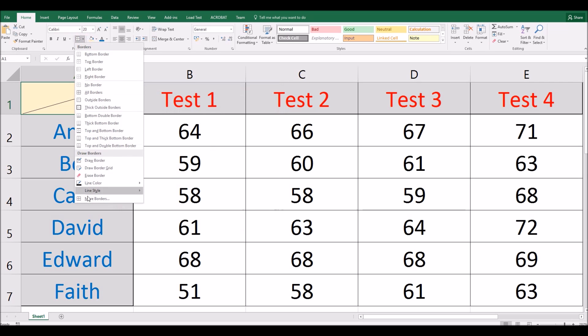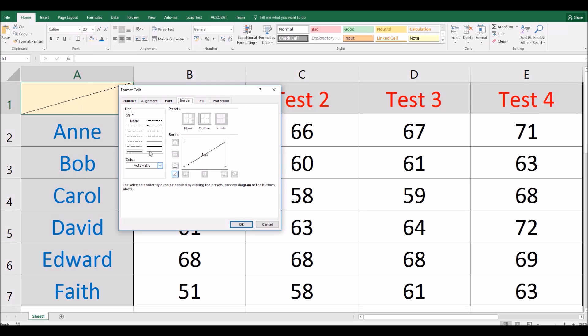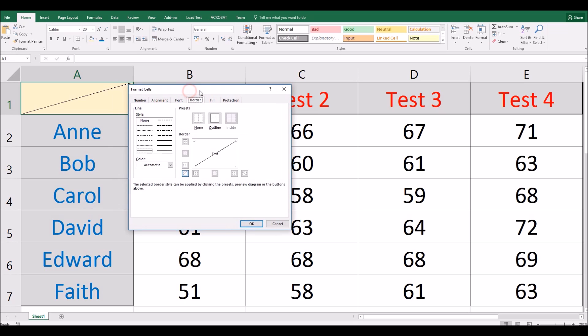And if you want to format that, for example, make it a bit thicker or change color, then again you have these options on the left hand side. So let's choose a thick line. Now you'll notice that doesn't actually update the formatting of this line here. So I actually have to click this diagonal button again in order to update it so that that formatting is previewed.